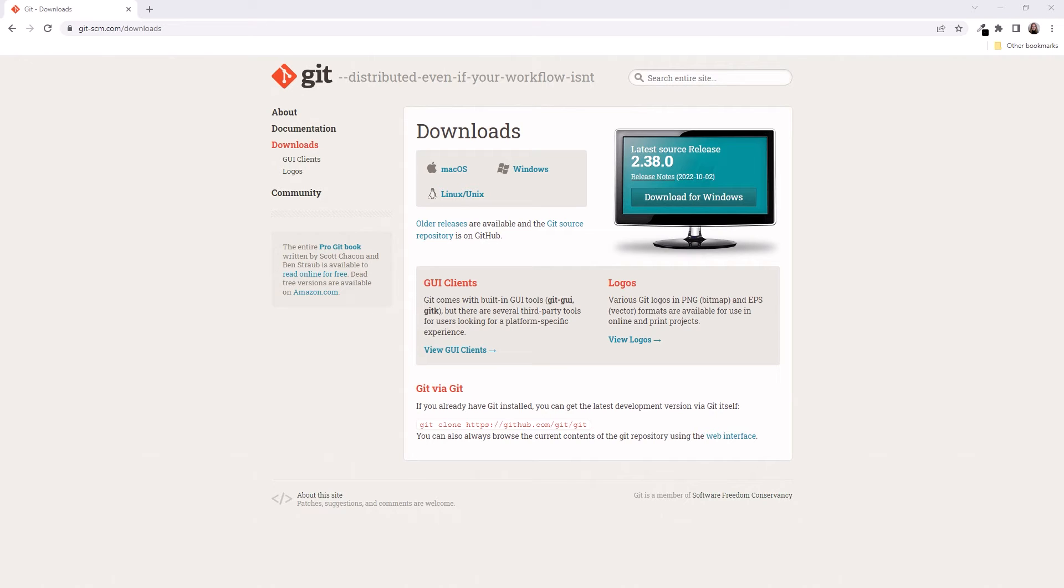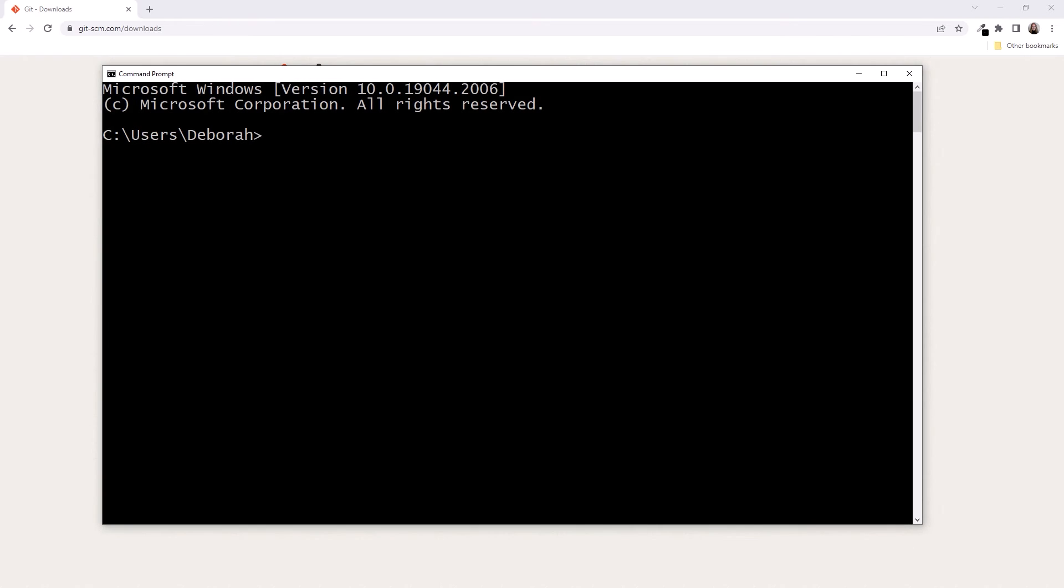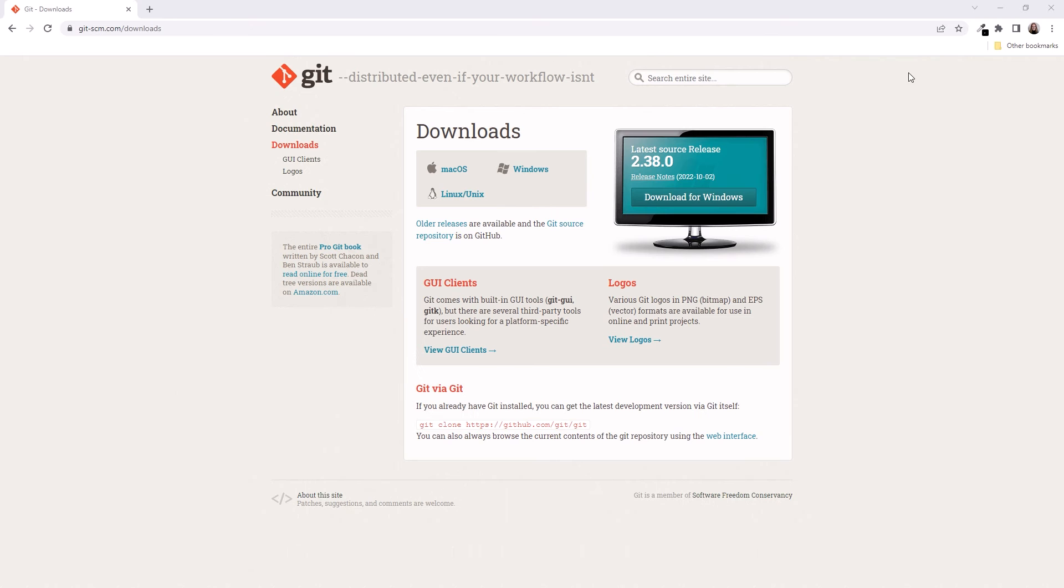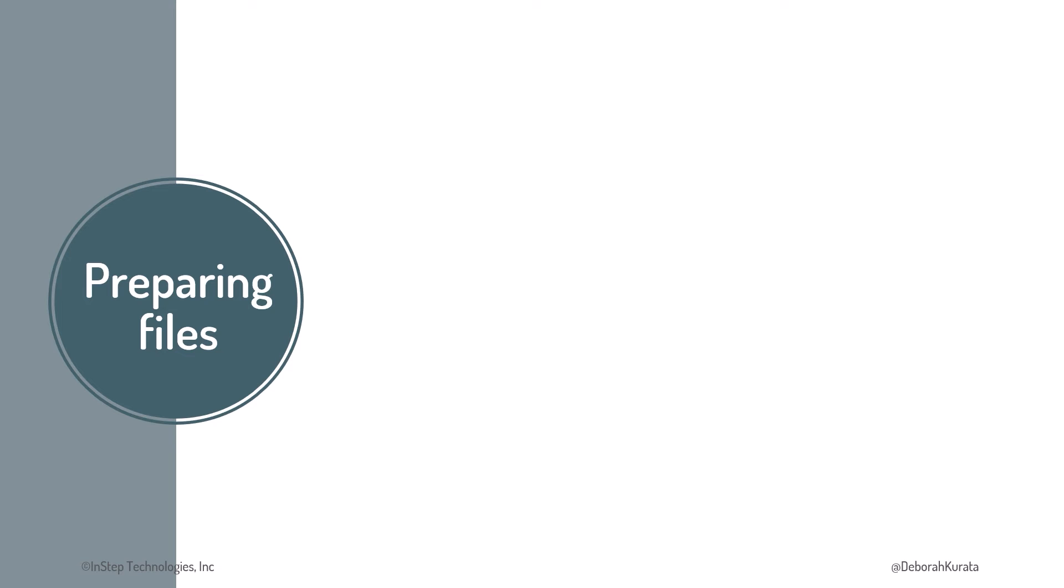When the installation is complete, if you want to confirm your installation, in a command window, type git space dash dash version. It should display your version of Git. With that in place, let's close the window, close the tab, and return to the slides.